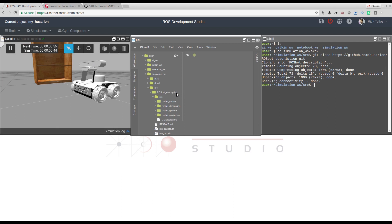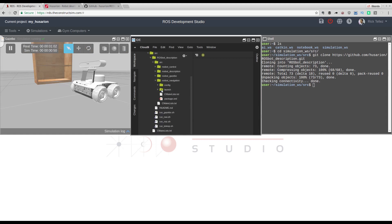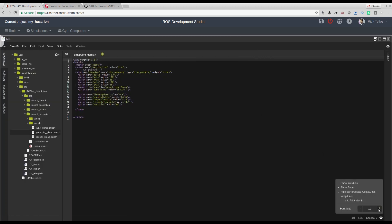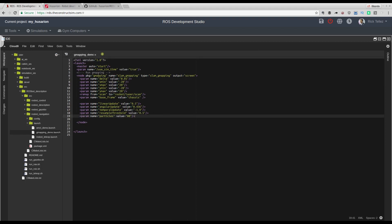Now what we're going to do is launch the mapping system — let's create a map of this environment with this simulation. Some launch files are already provided here. Under ROSBOT navigation, if we open the G-mapping demo, you can see — let me make it bigger — this is just starting the SLAM G-mapping node and how it has to work.